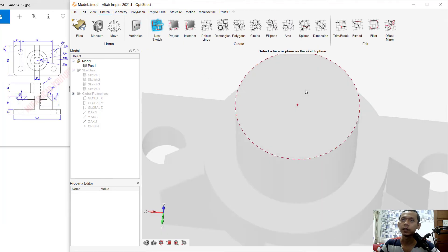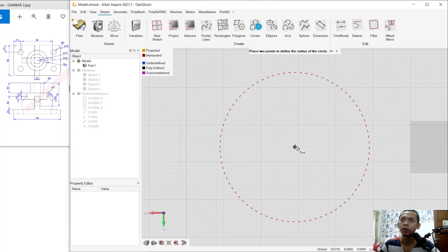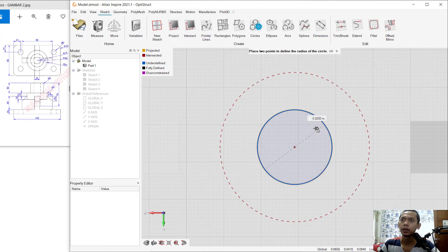Create a circle after this face. Click new sketch, select this face, and create a circle from the center point. Set the diameter to 0.020 and click OK.